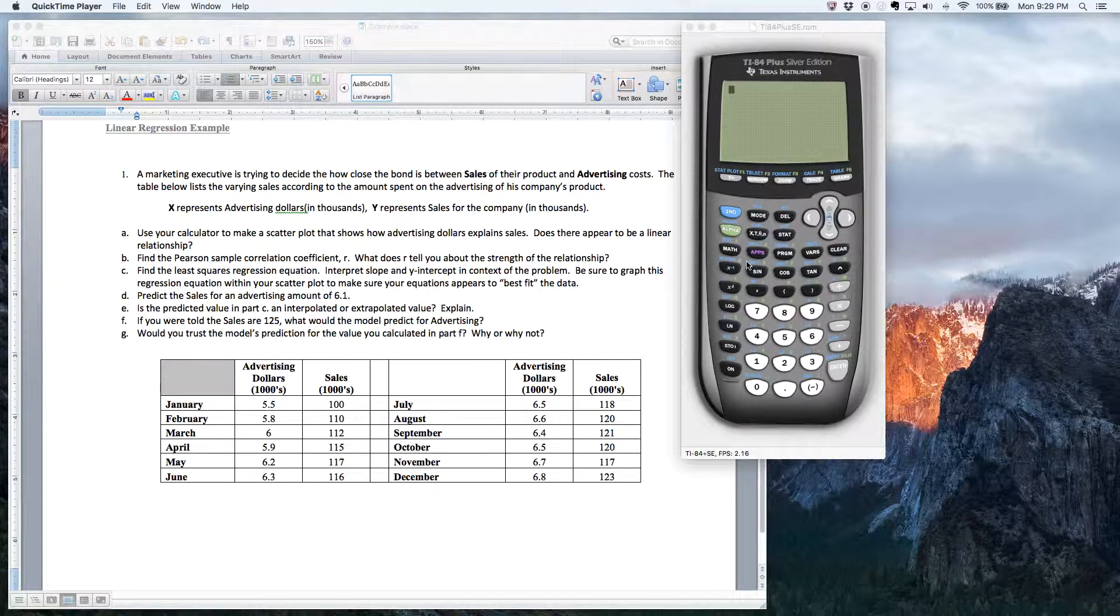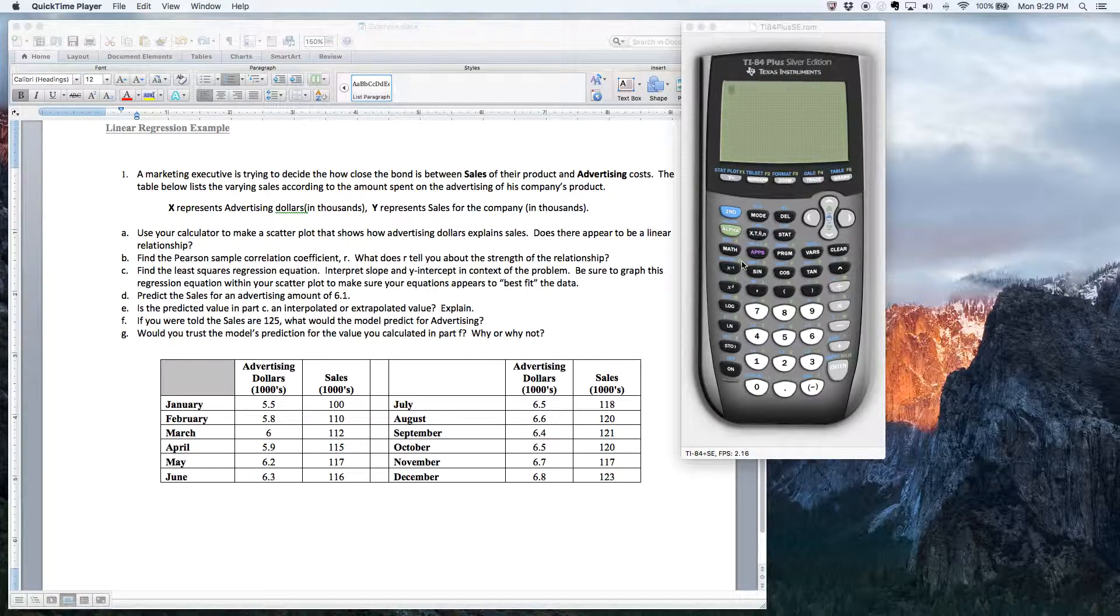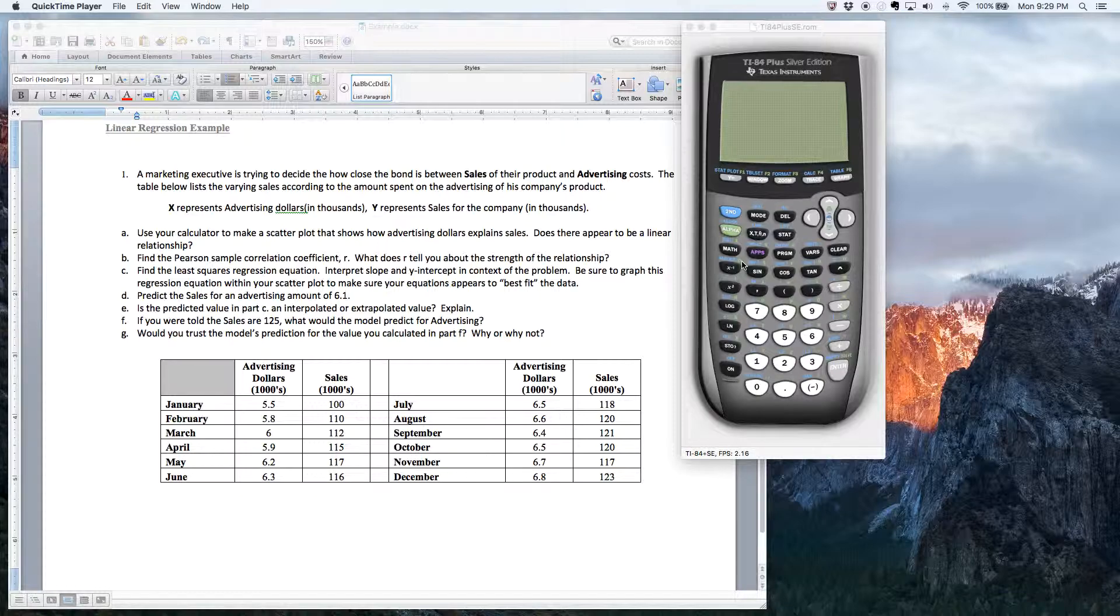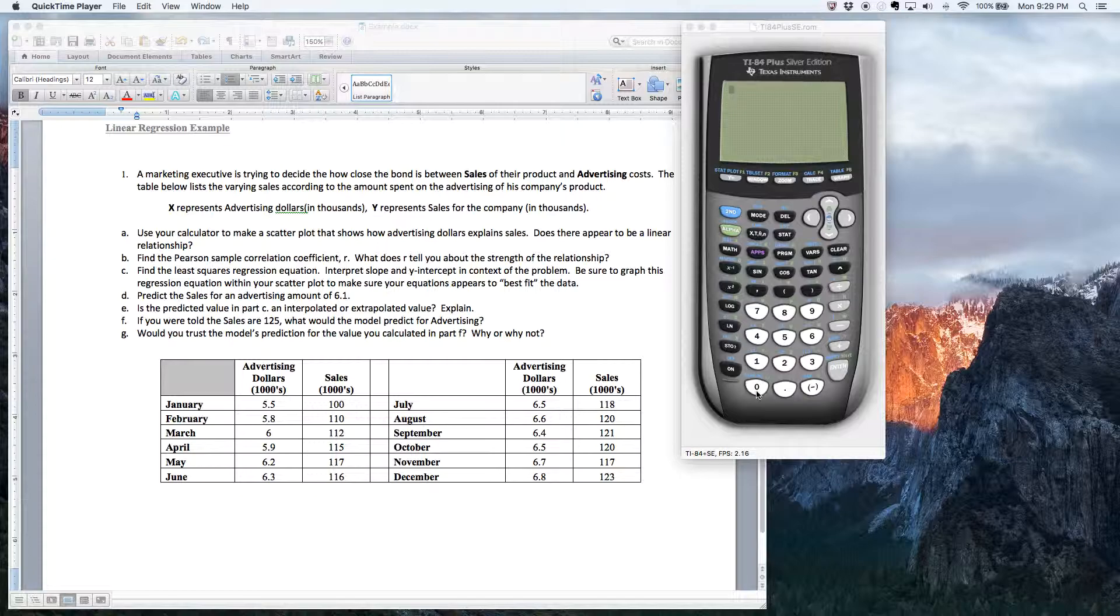So the first thing I'd like to do is turn on the diagnostic feature on the calculator. Now what that does is it activates all of the linear regression features of the calculator. Now the diagnostic feature is located in the catalog.